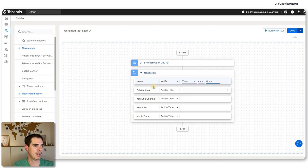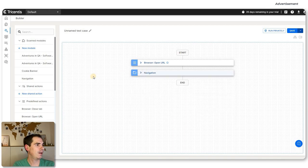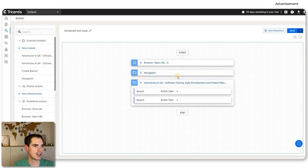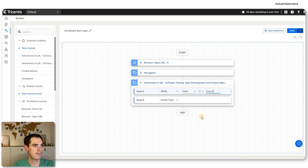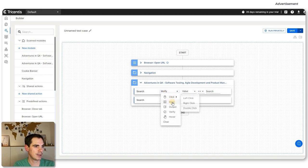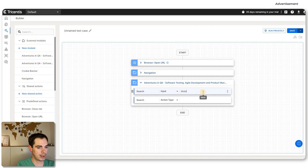I also scanned a search element before — I didn't change the description here. We can say we verify the type search. Actually, let's do an input instead — let's say 'mobile testing'. We search for that. Then we have the action type, and we click on the button with the cursor.